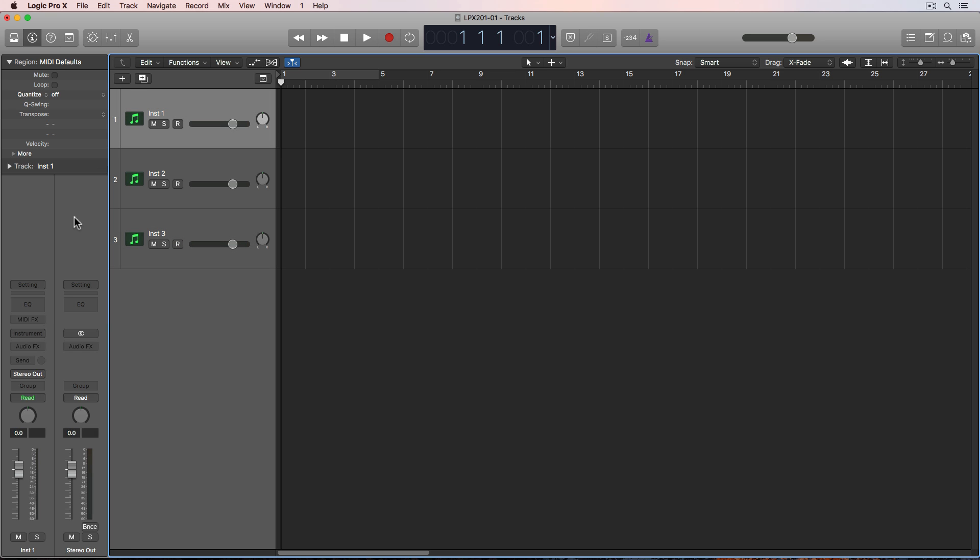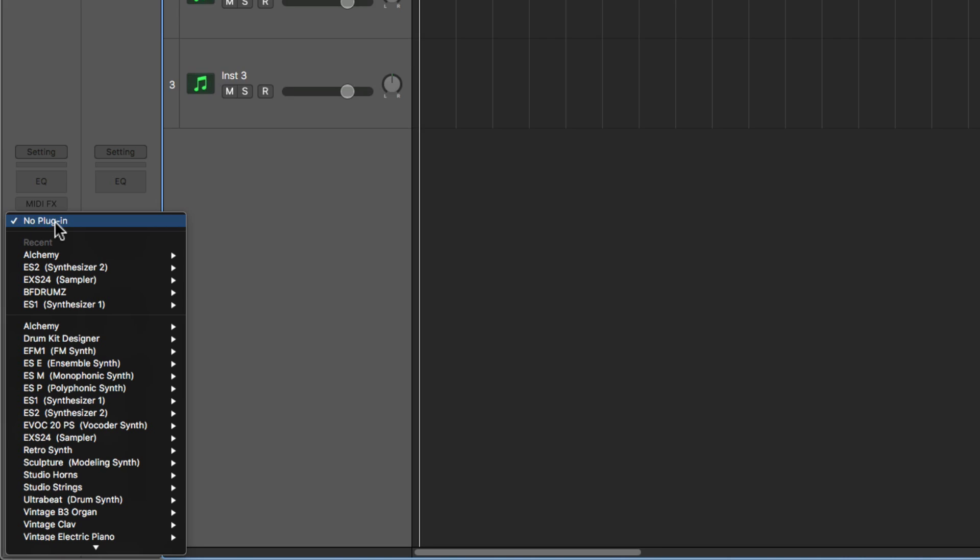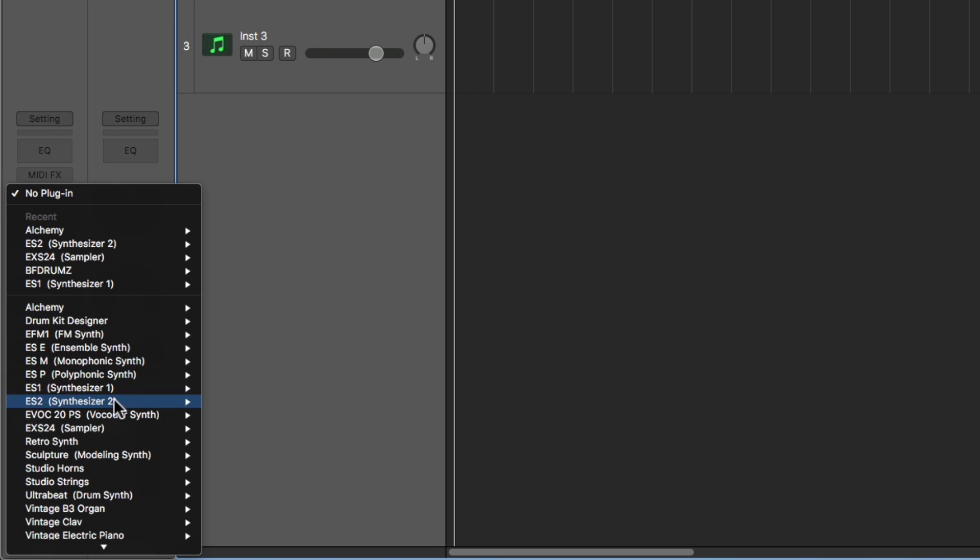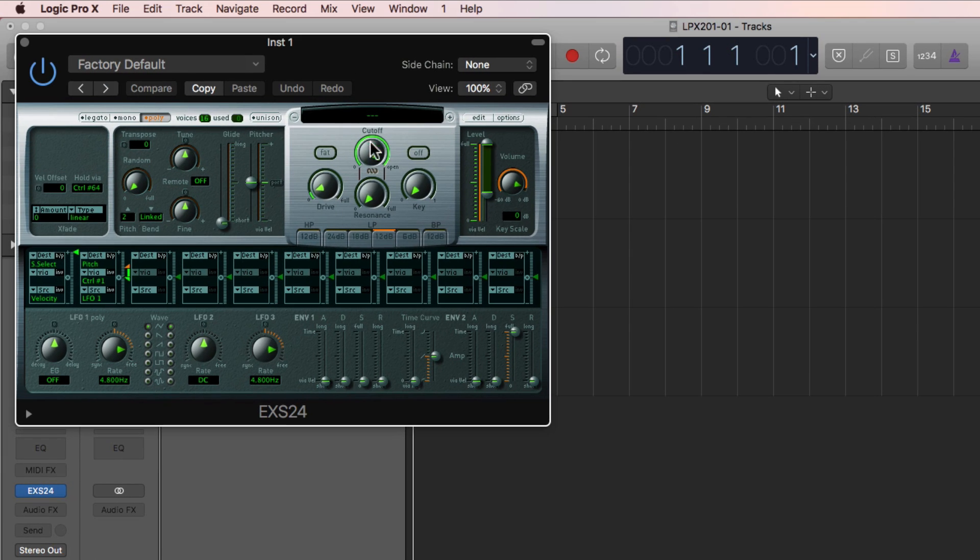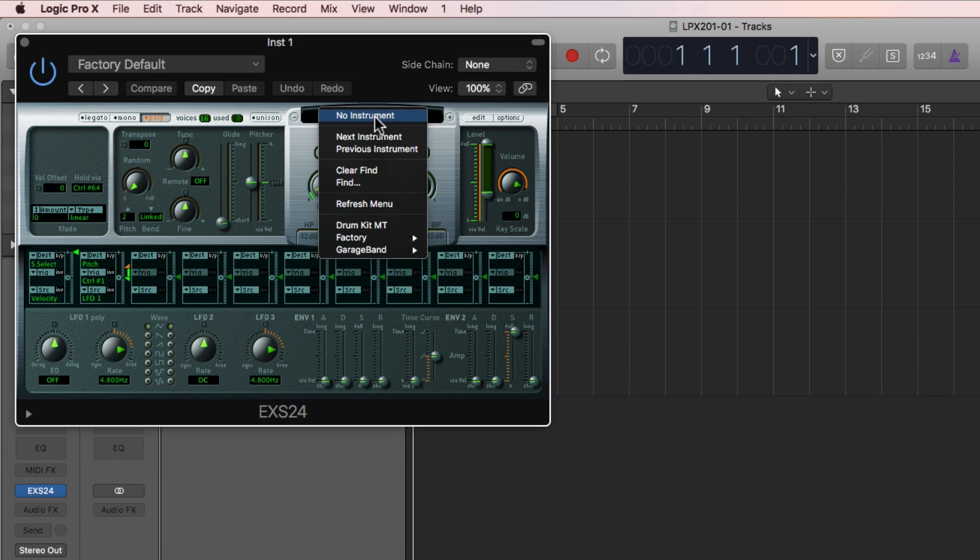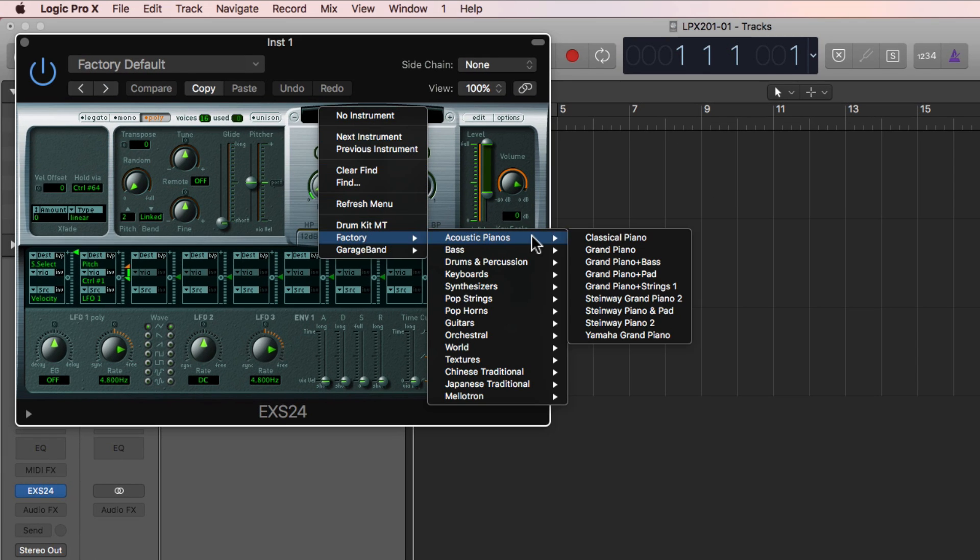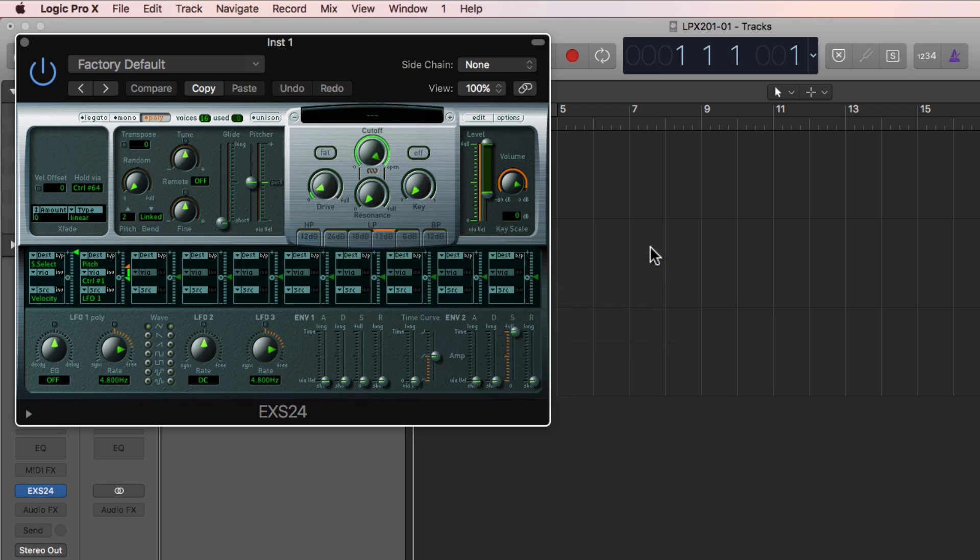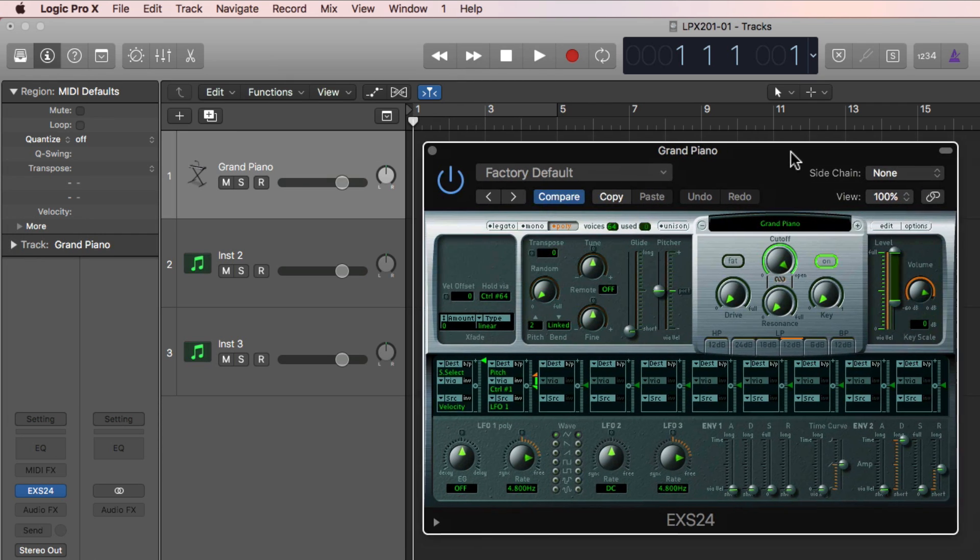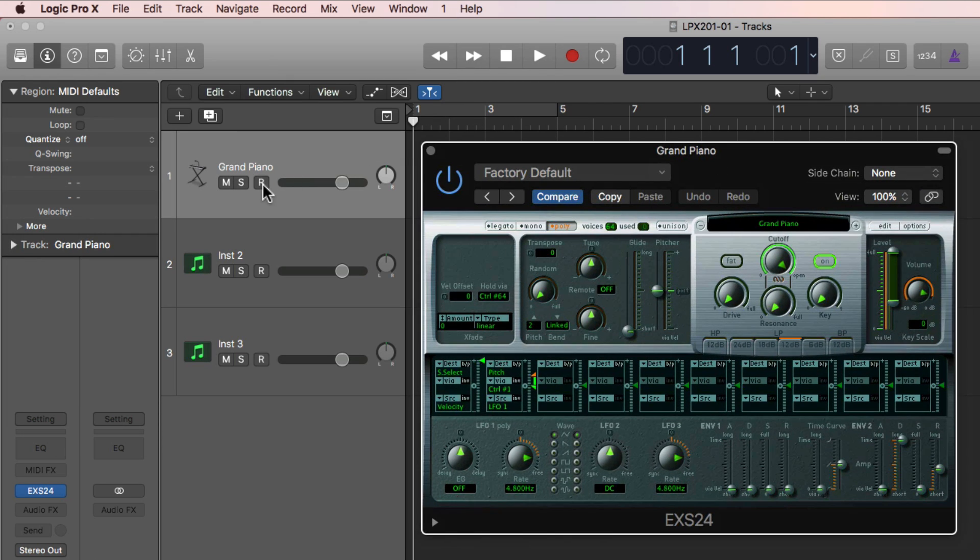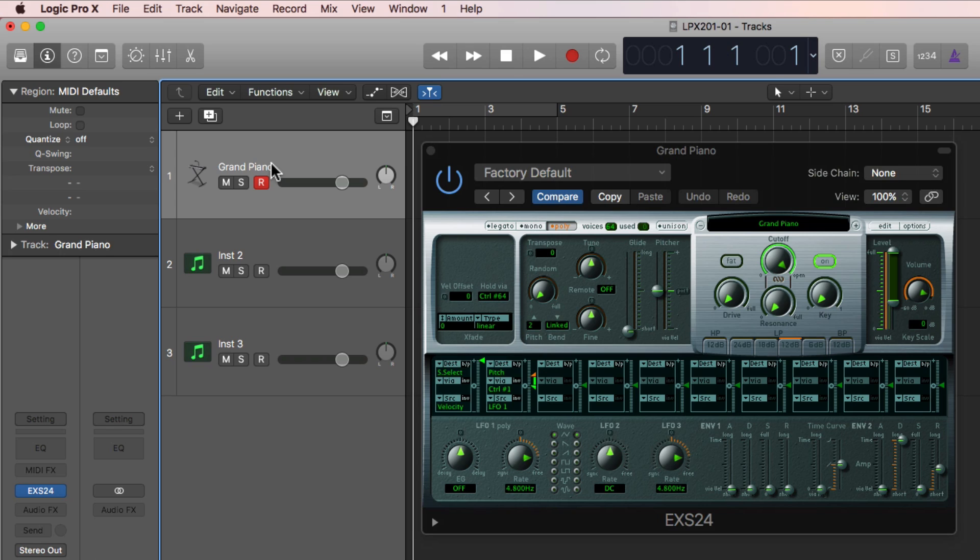On this first one, I'm going to load up the EX-S24 sampler, and I'll load this up in stereo. I'm just going to choose a basic piano patch under Acoustic Pianos here, and I'll just choose the Grand Piano Patch. If I arm this track and play a few notes, I should be able to hear the output from the EX-S24.